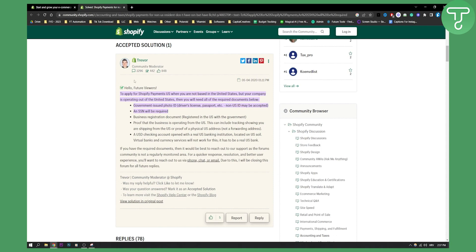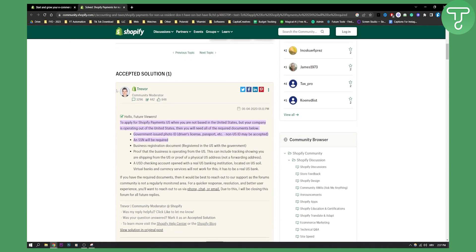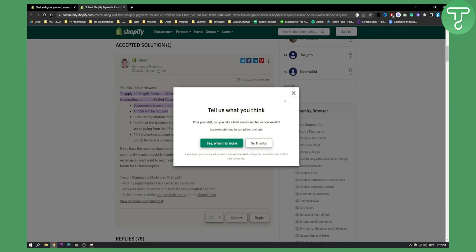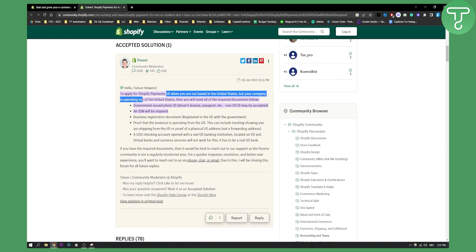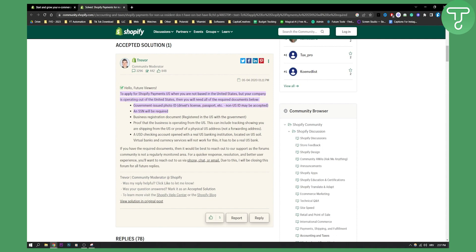As you can see right here, we can see the accepted solution from this blog post on Shopify. This is a community post. To apply for Shopify payments US when you're not based in the United States but your company is operating out of the United States, you will need all the requirement documents below: government-issued photo ID, driver's license, passport, etc. Non-US ID may be accepted and an SSN will be required.